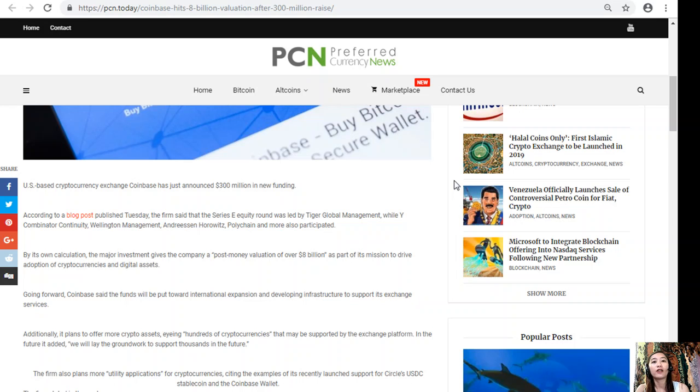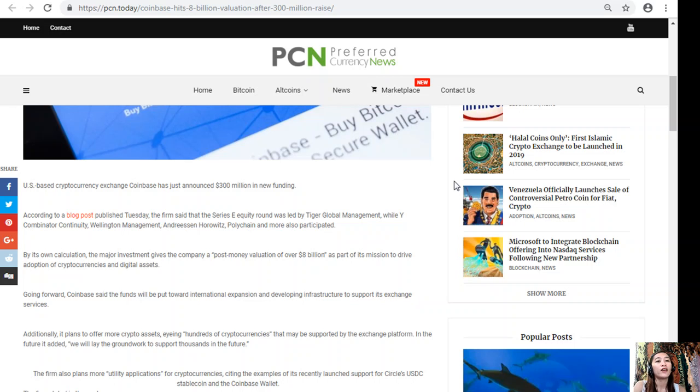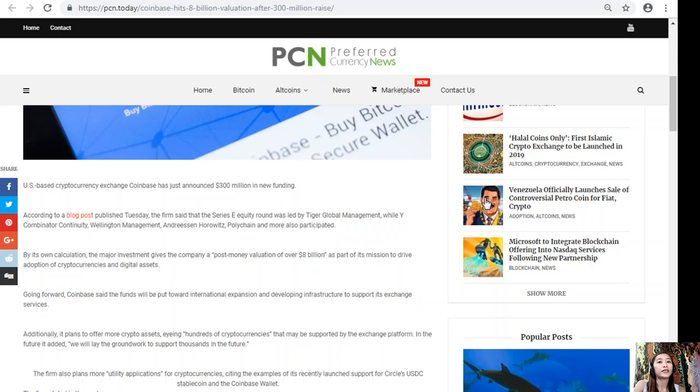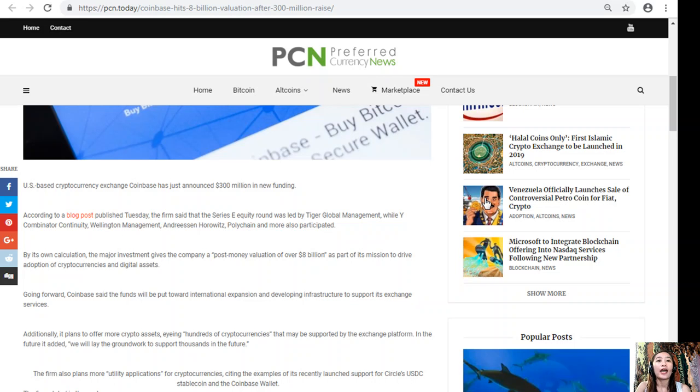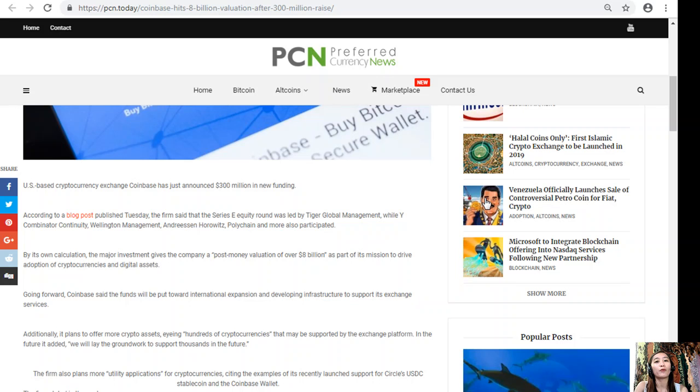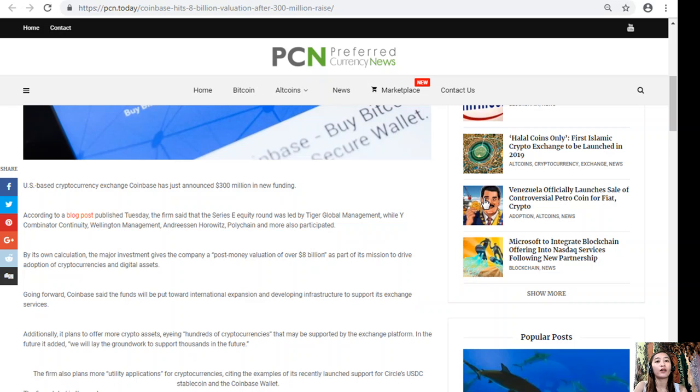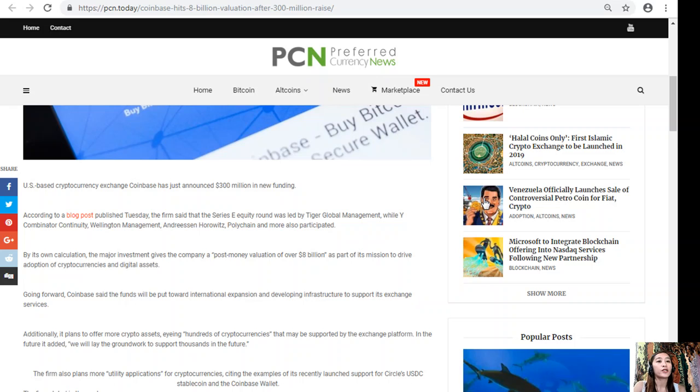US-based cryptocurrency exchange Coinbase has just announced three hundred million dollars in new funding. According to a blog post published Tuesday, the firm said that the Series E equity round was led by Tiger Global Management, while Y Combinator Continuity, Wellington Management, Andreessen Horowitz, Polychain and more also participated. By its own calculation, the major investment gives the company a post-money valuation of over eight billion dollars.